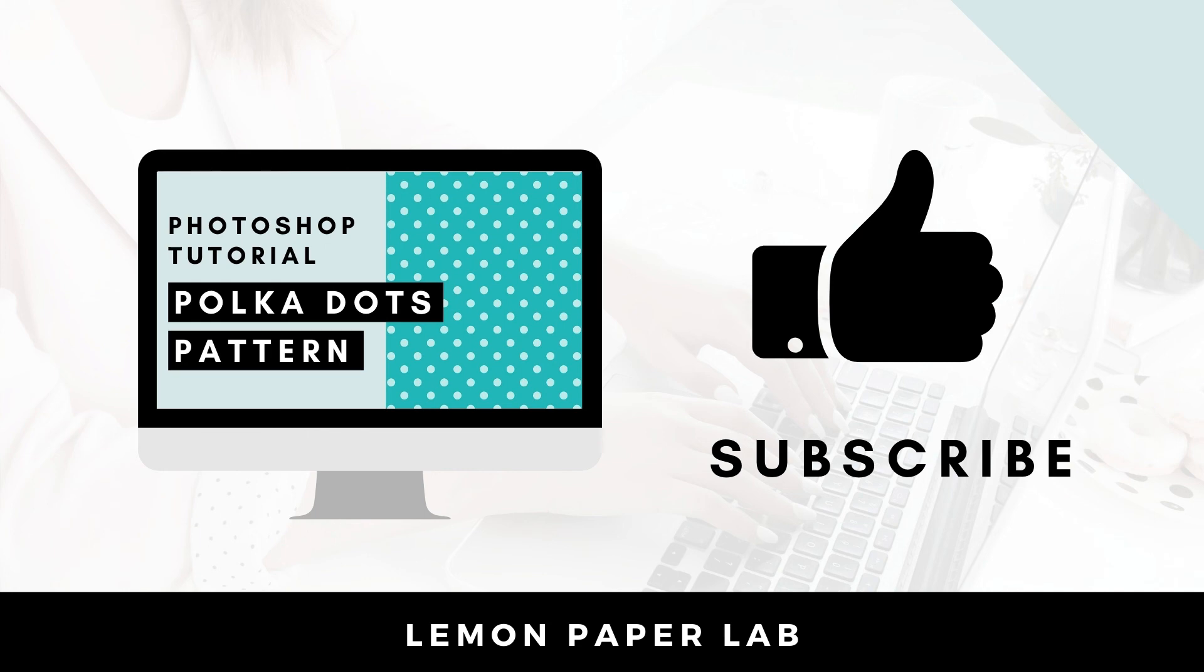Thank you for watching this video on how to create a polka dot pattern using one of Photoshop's latest features, the pattern preview mode. This is one of my new favorite features in Photoshop and I'm so excited they added it in the 2021 version. If you like this video definitely give it a thumbs up and leave me a comment below. In the description below I will leave a link to my Etsy shop where I sell digital paper packs. Thank you for watching this video, this is Trisha from Lemon Paper Lab, see you next time.